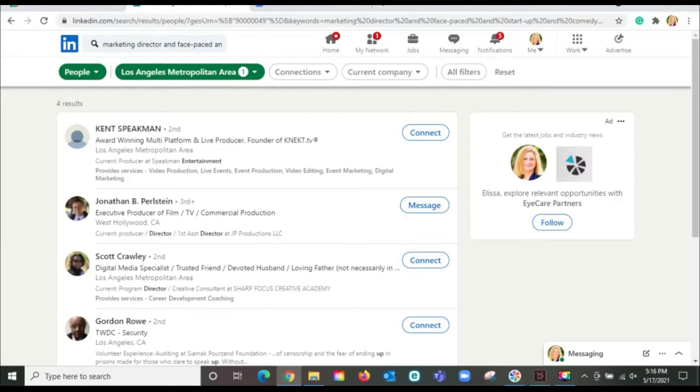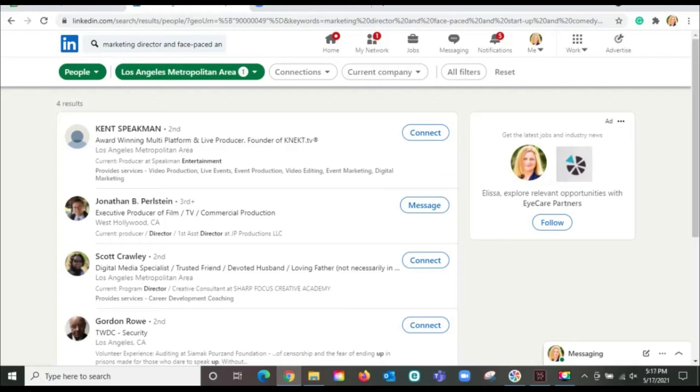You know, I used fast paced as a transferable skill, but I could have very easily used if I was looking for a software developer. I could have listed some of the software development tools in there. This is why you want to have those keywords sprinkled in. And I encourage you, don't make it just about where you've been in the past. Make it what you want in the future. That is so important.